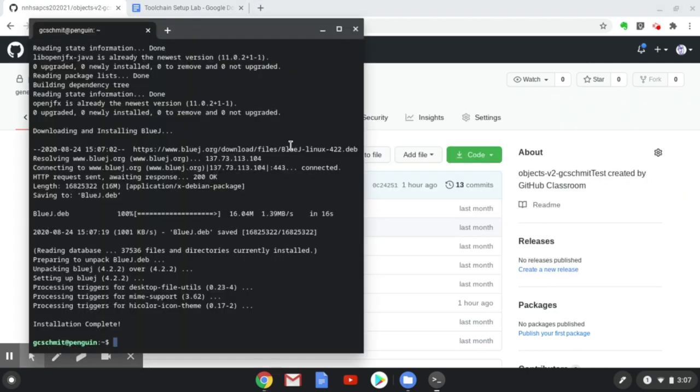Switching back to the terminal, we can see that it has downloaded and installed BlueJ, and installation is complete. Again, that's going to take a lot longer on your Chromebook than on mine.